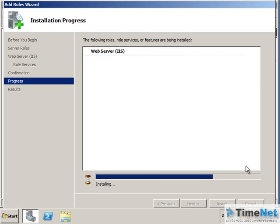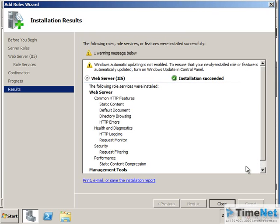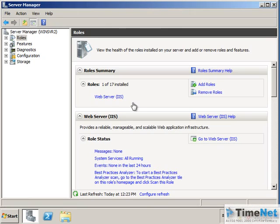It will take less than one minute to complete, and after installation you will get a summary of what was installed. You can close the window after that. The web server is now installed on this server.